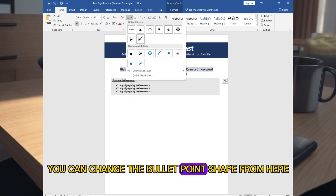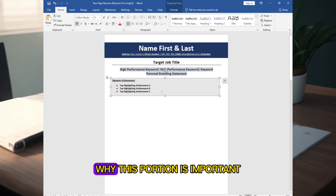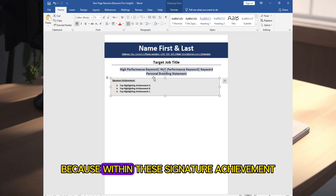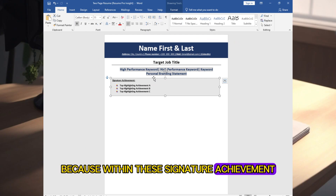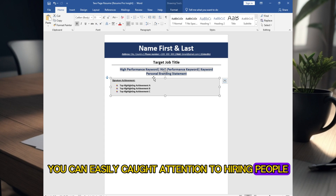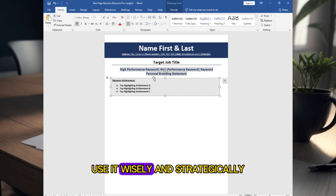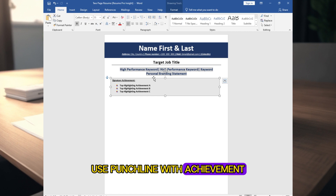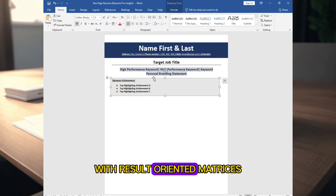Why is this signature achievement section important? Because within it you can easily catch the attention of hiring people. Use it wisely and strategically — use a punchline with achievements and result-oriented metrics.